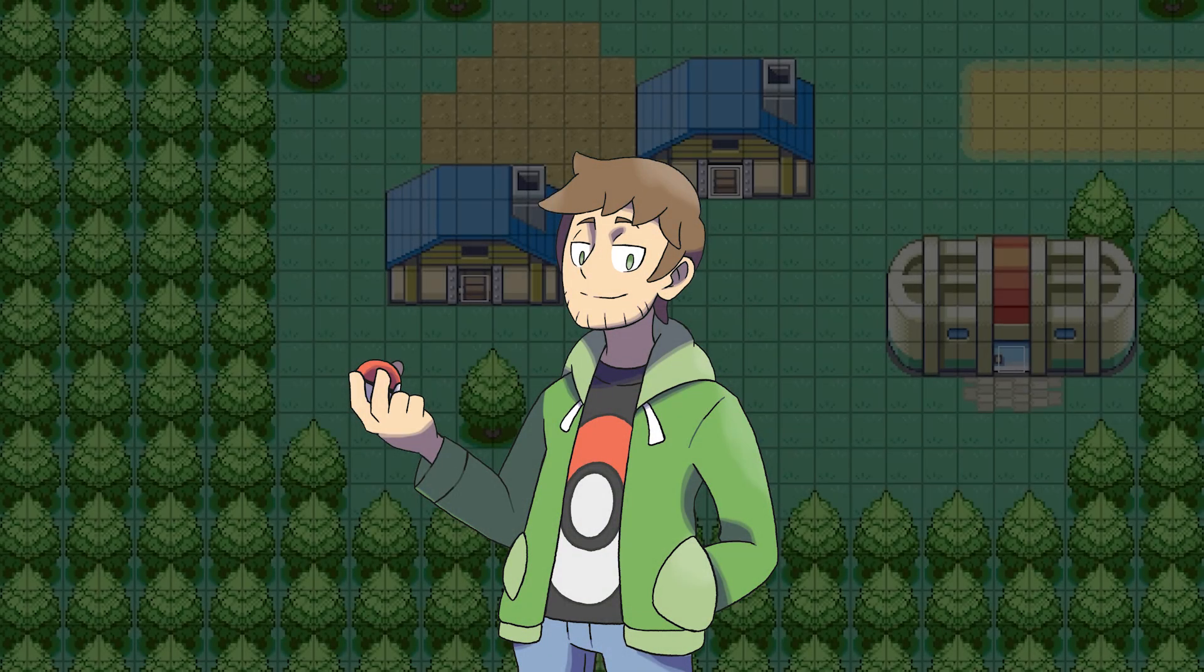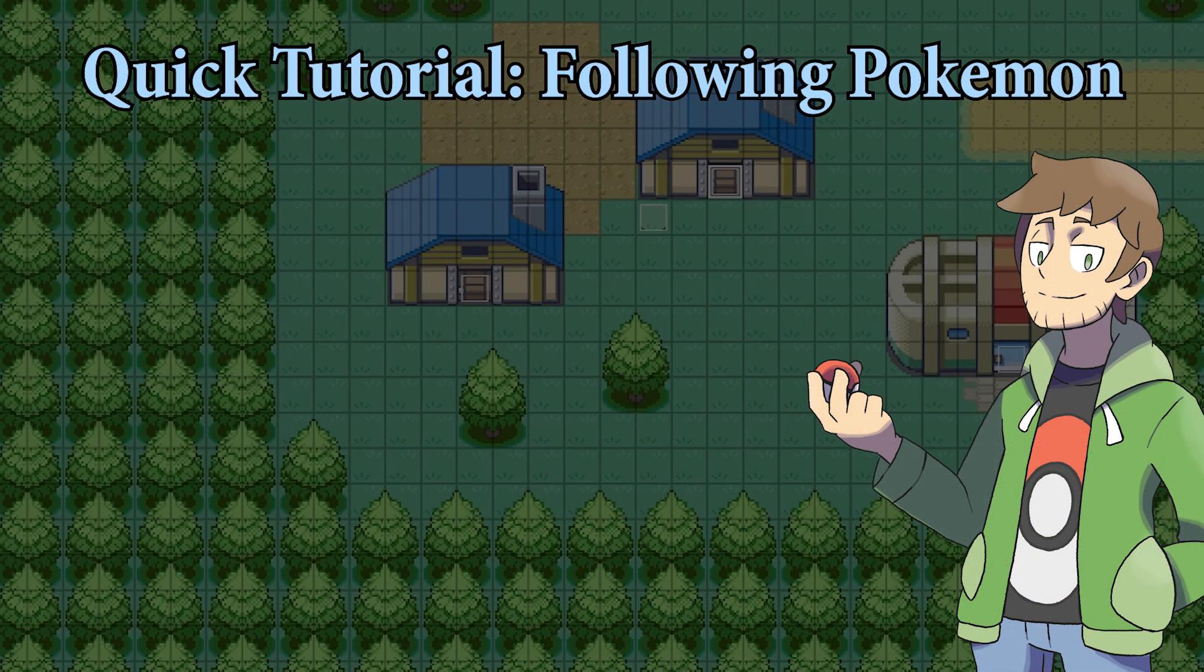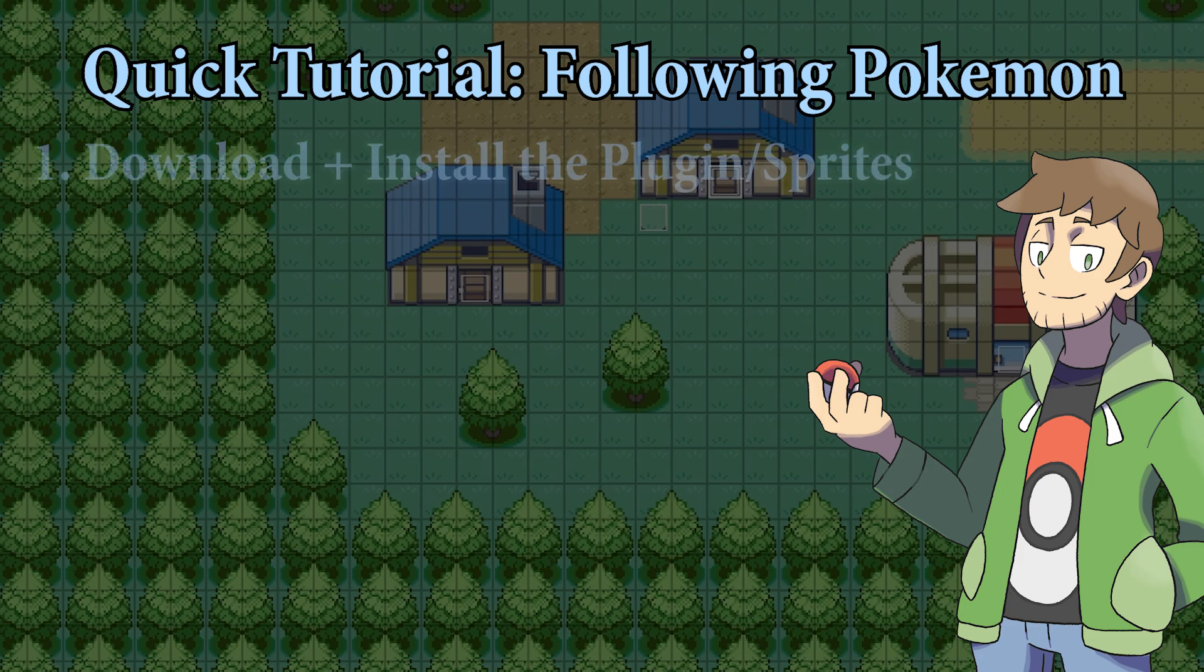Hello there, I'm Thundaga and welcome to my How to Make a Pokemon Game tutorial series. This will be another quick tutorial, and this time we're going to cover how to set up following Pokemon in our game.